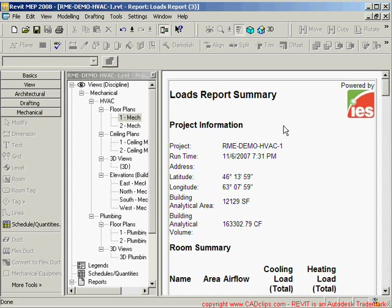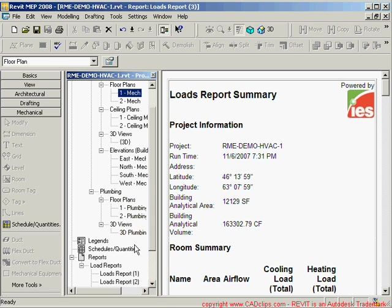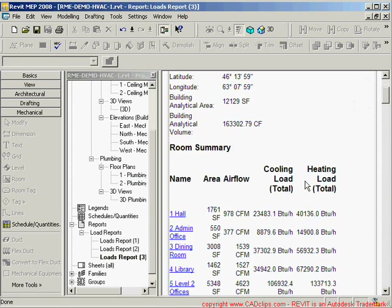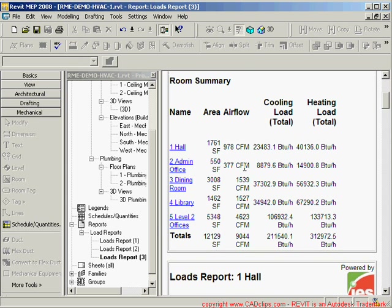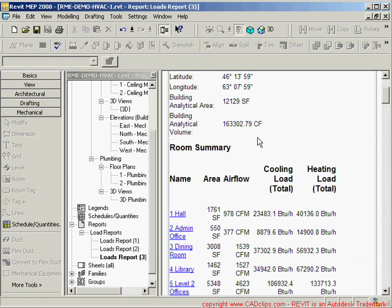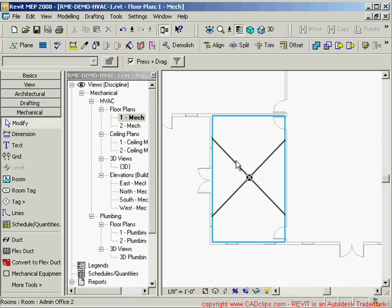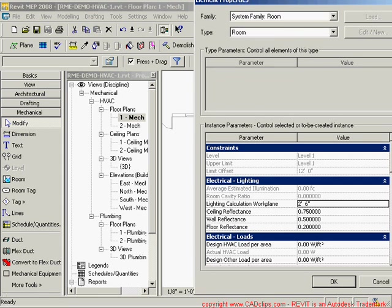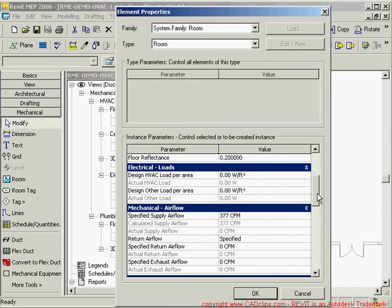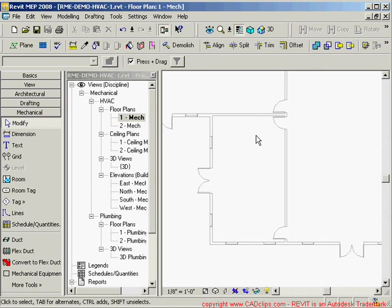Once the calculations are done, we get a report stored in the Reports section. What I needed from there is the admin offices value — 377 CFM. This is a one-way exported report; we can also create bi-directional schedules, and we can export into the IES software itself. So my magic number is 377 CFM for the admin office. If I click on that room and check its properties, I can confirm it is indeed the admin office.